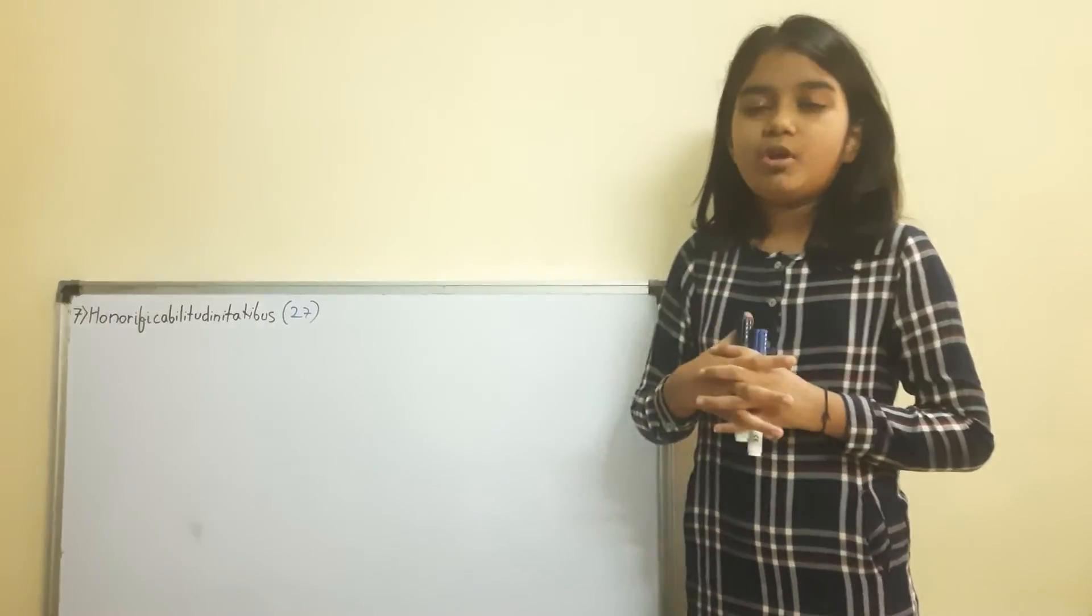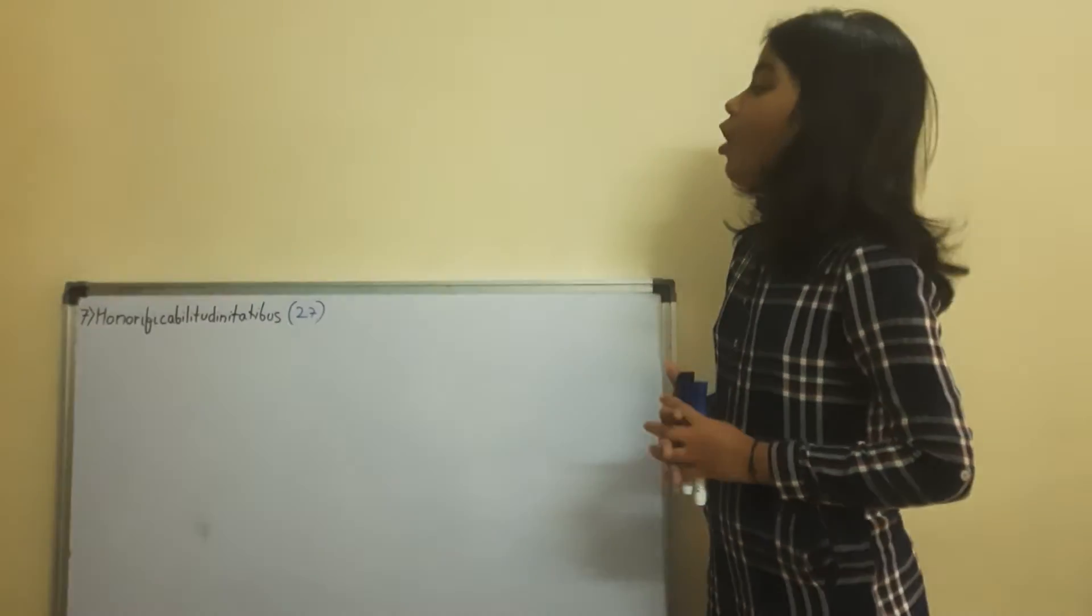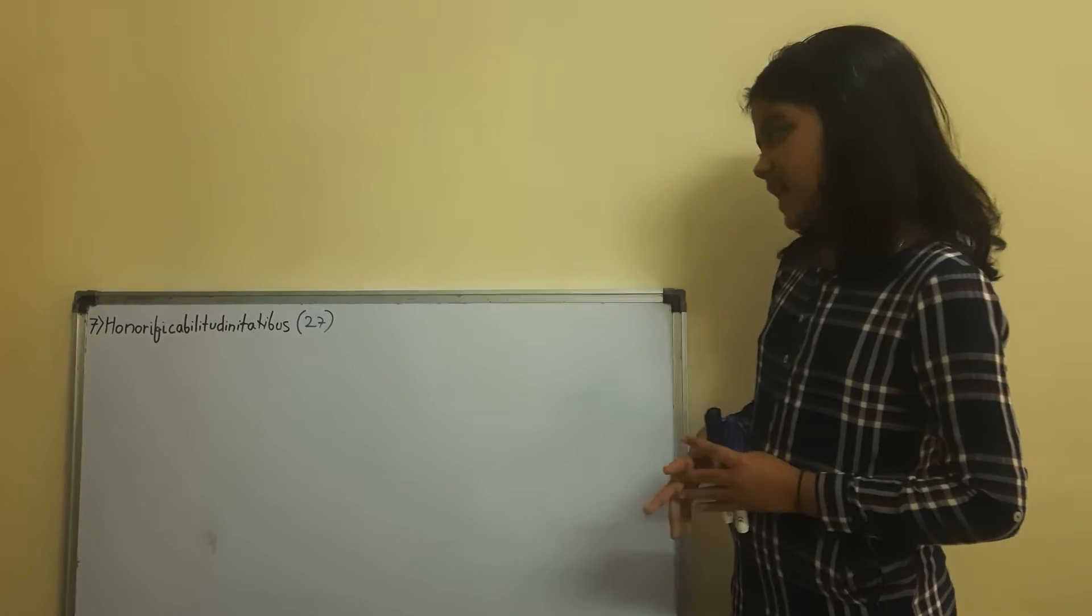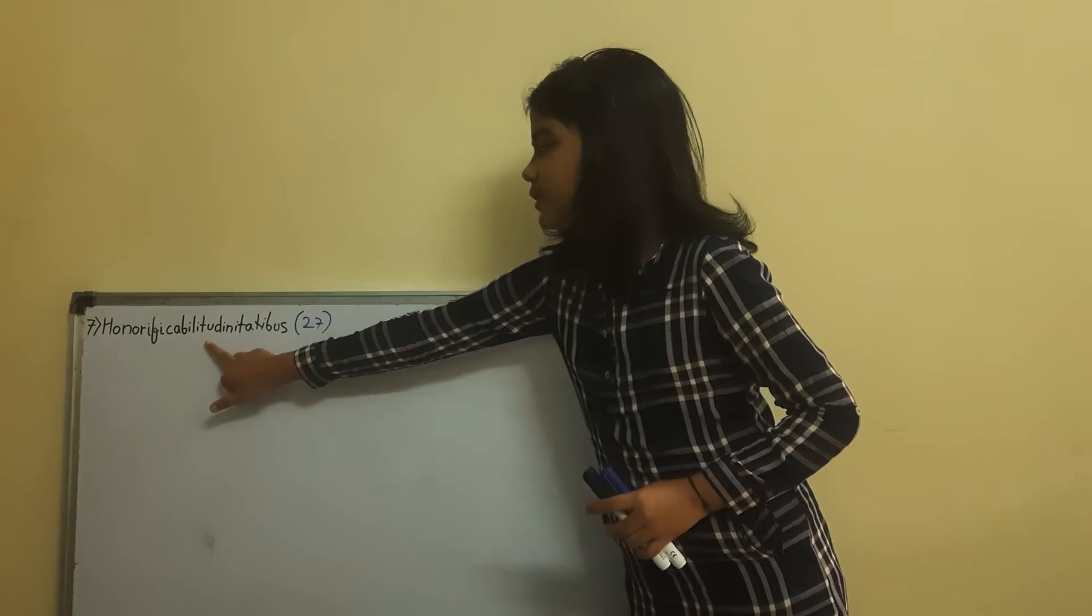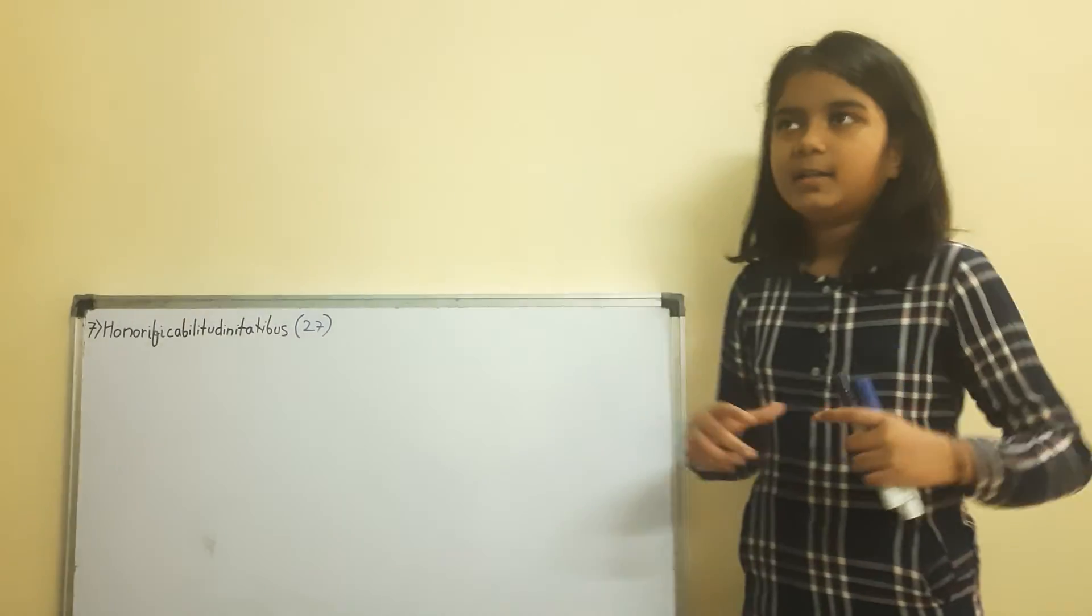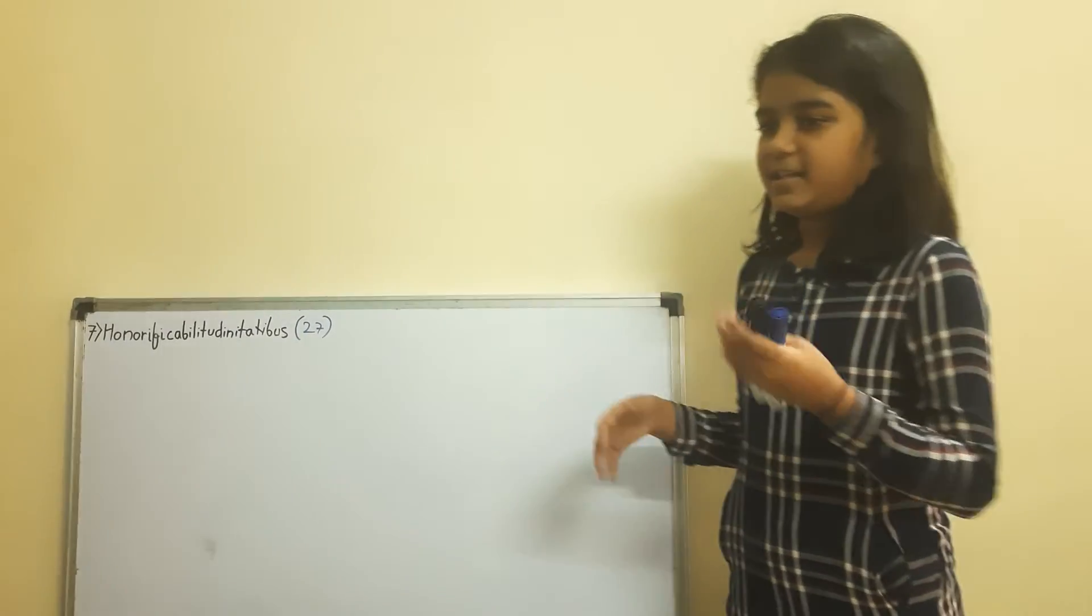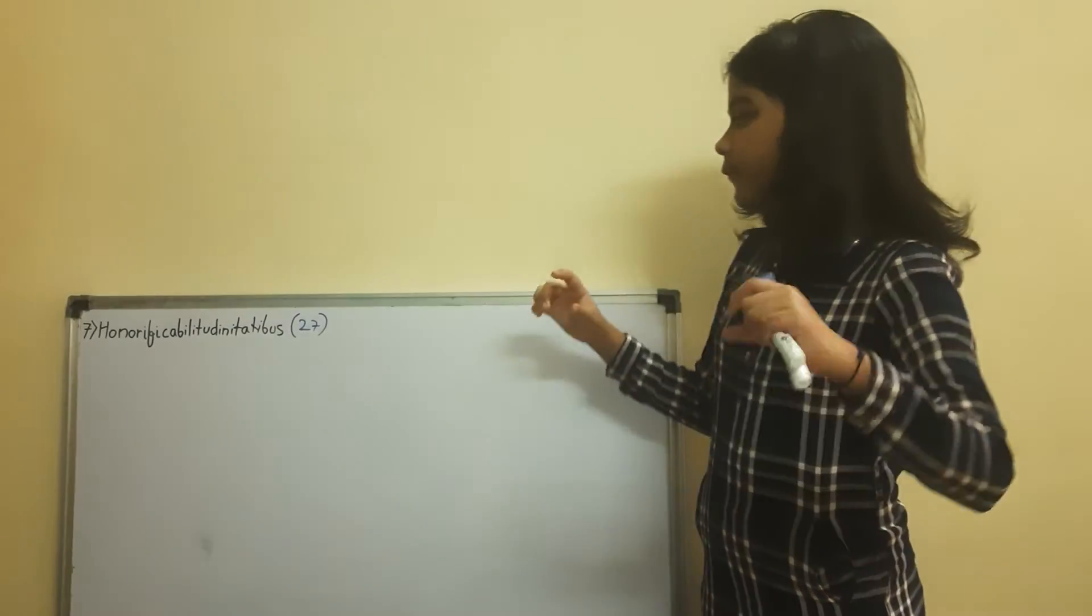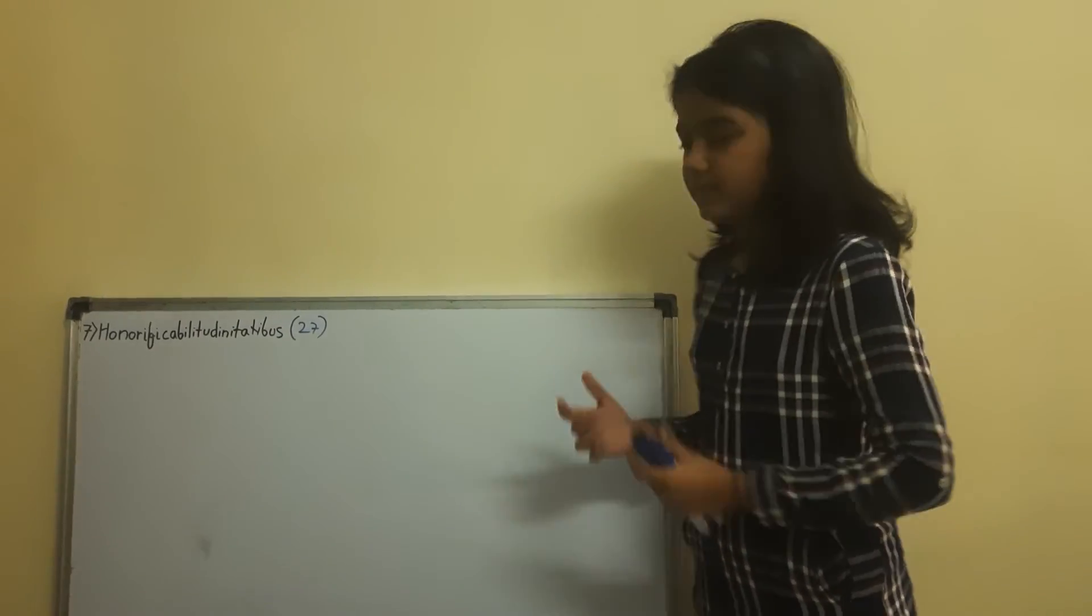And you know how to pronounce this word? Honorificabilitudinitatibus. You don't have to say T, you have to say D. But by pronouncing it, it goes much faster. Honorificabilitudinitatibus.